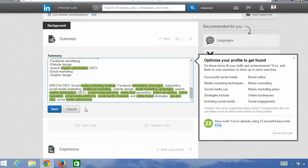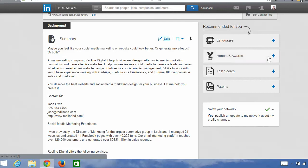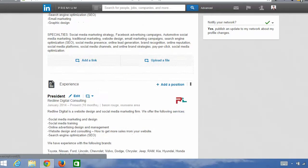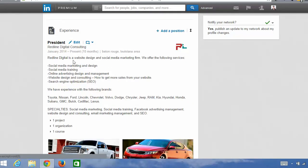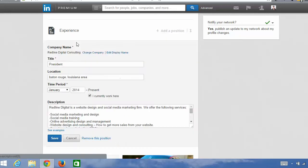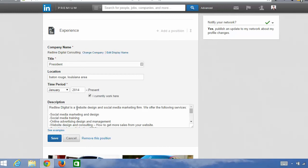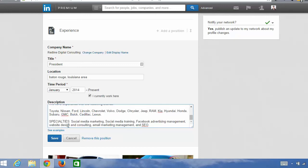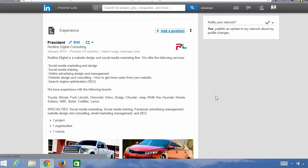If you don't have enough keywords, you can add additional ones from your list of 20 to 30. The next section I highly recommend adding keywords to is your previous job experience. Click edit under job experience and add your keywords — you'll see website design, social media marketing services my company offers. At the bottom of each job entry, add a specialties section. This is a great way to pad your LinkedIn profile with keywords even if people don't read them.